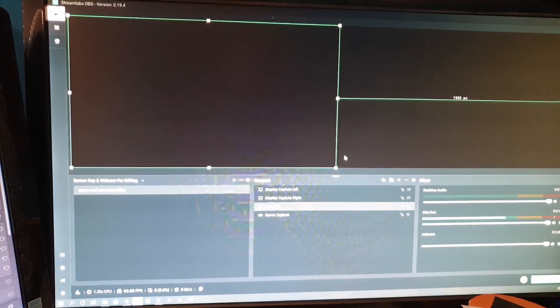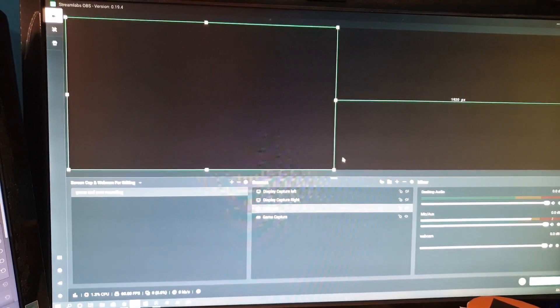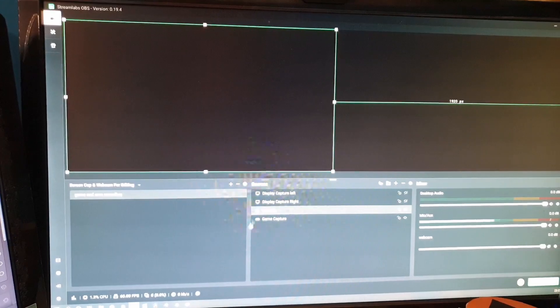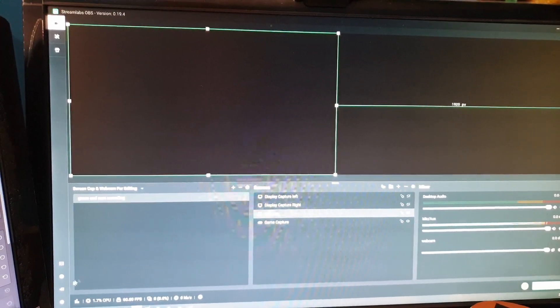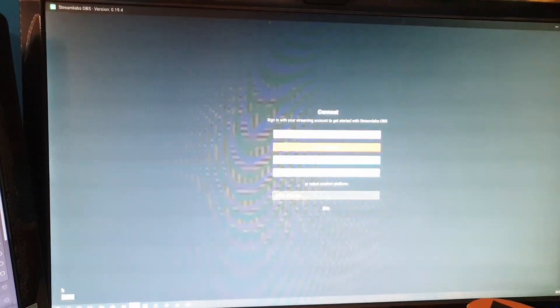Hopefully you guys know how to log into Streamlabs with your Facebook — if not, I will show you. Down here on the left hand side there is a login and you pick Facebook. It's this bottom link across the box for me, so I click Facebook.